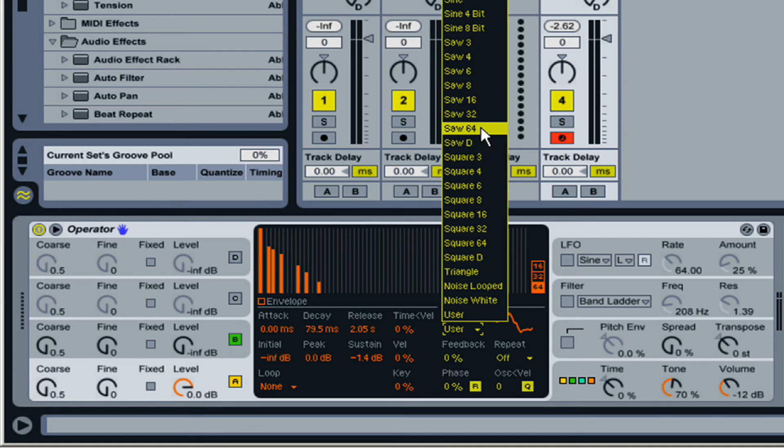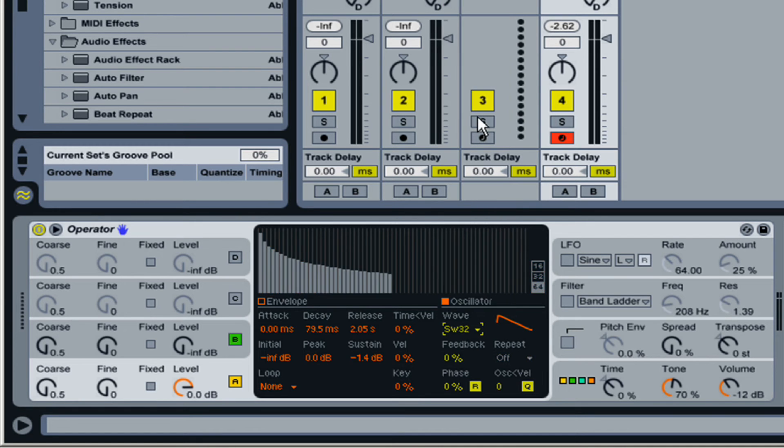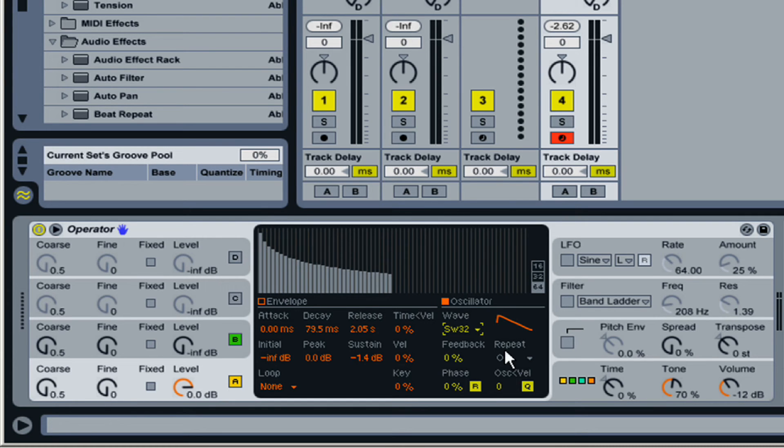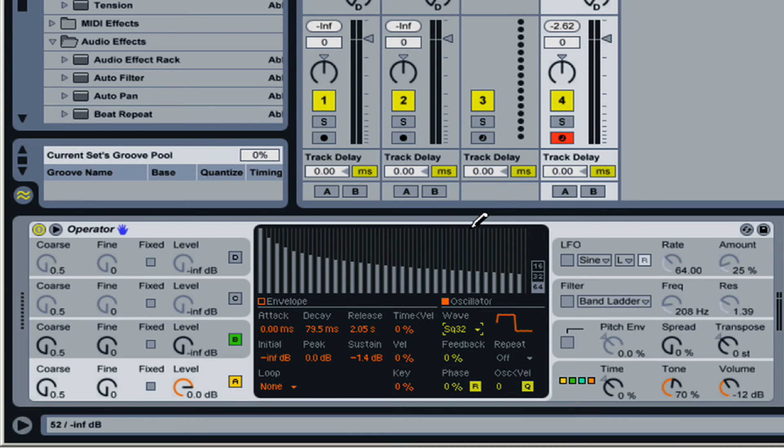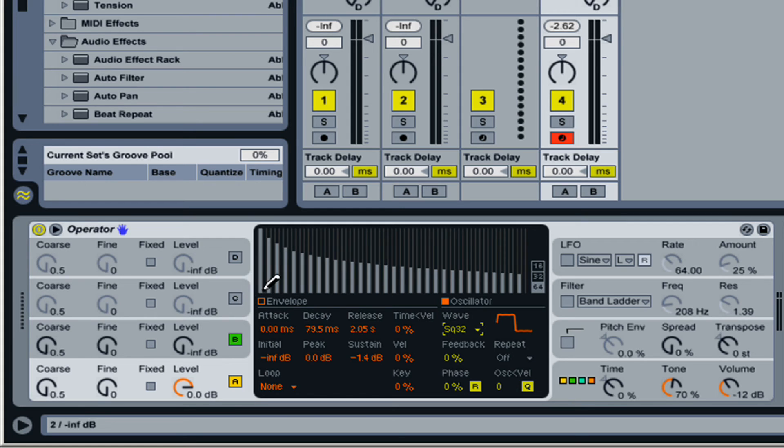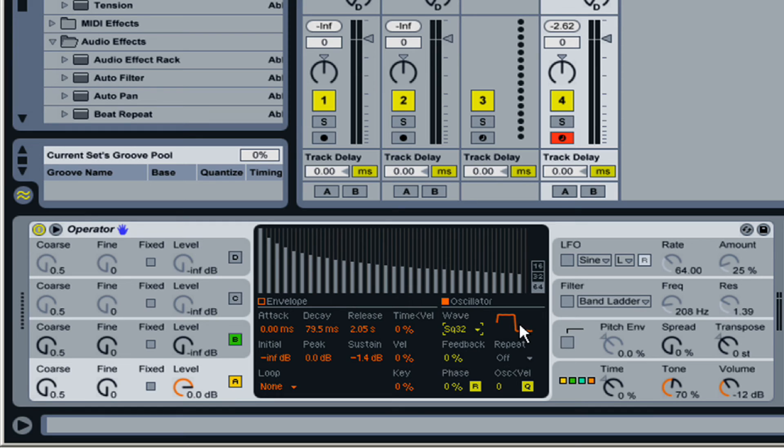So, if you take a look at the SAW 32 wave, for example, you can see that this is how it's drawn out. If you go to a square wave, you'll see that it's drawn out this way, where it's using every other harmonic frequency to create that waveform or the wave shape.